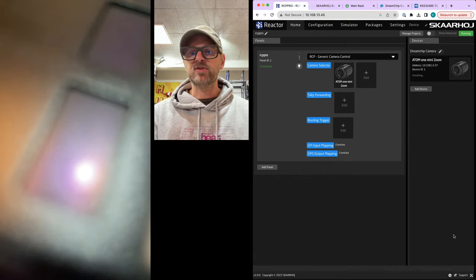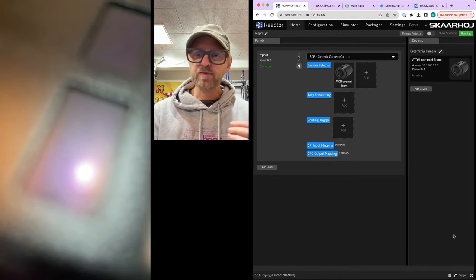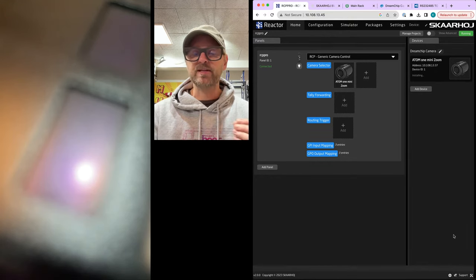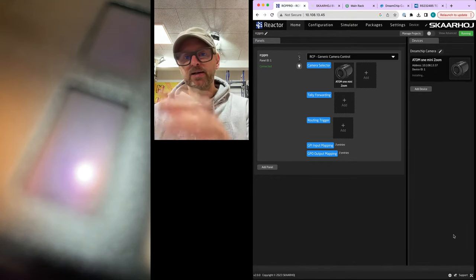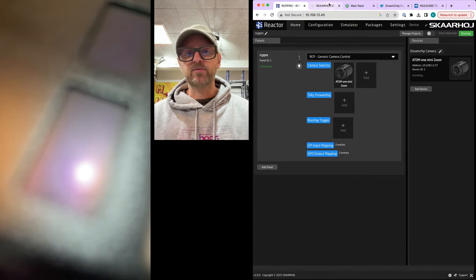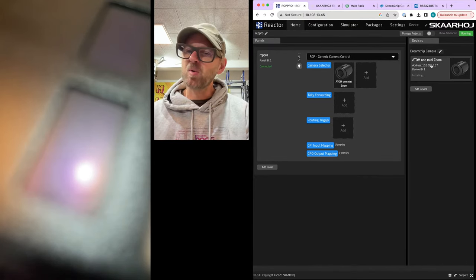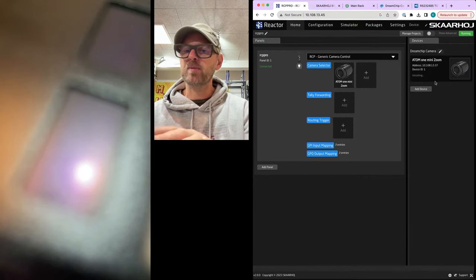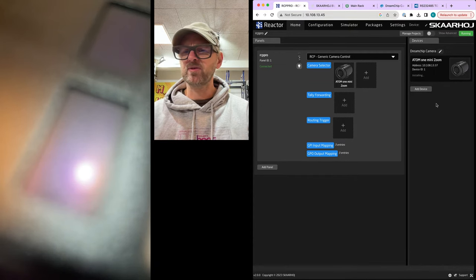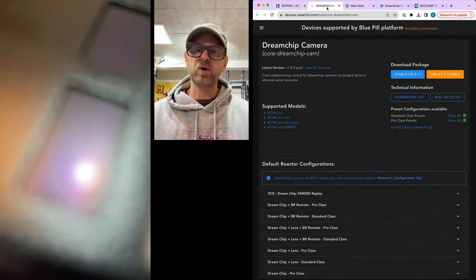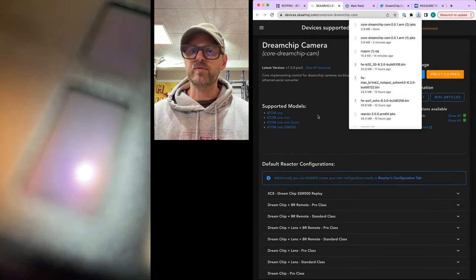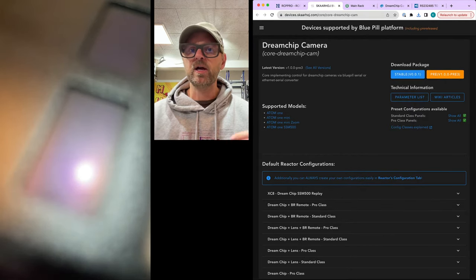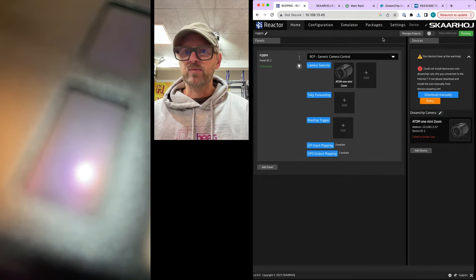The thing is, it's trying to install this device core, but it will fail because the RCP itself is not online. To the rescue, in a moment it should come up with a little blue link. It will direct you over here where you can download the latest stable version of the device core, as I've just done.